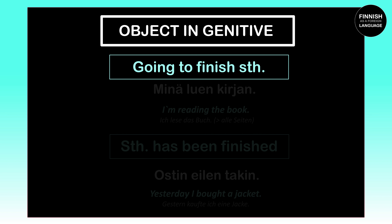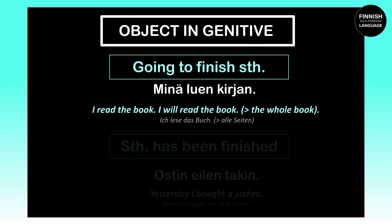We also use the genitive case for objects when we're talking about finishing something. For example, 'Minä luen kirjan' means 'I read the book.' Our object here is 'kirja,' meaning 'book' in Finnish. Since we want to say that we are going to read the book till the end — all the pages — we have to use the genitive case. That is why 'kirja' becomes 'kirjan.'